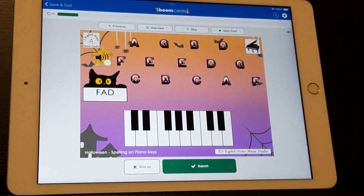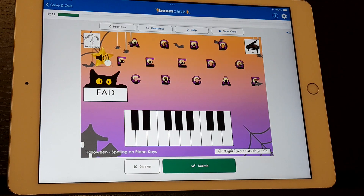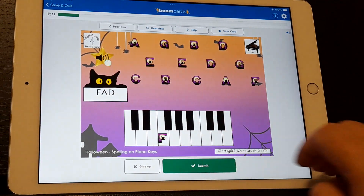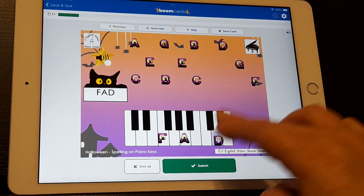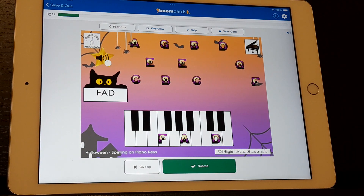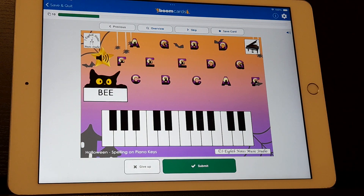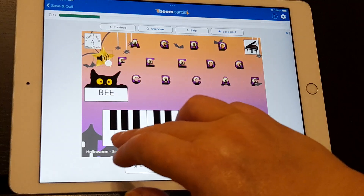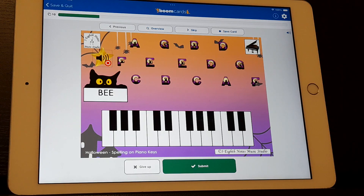Do you want to hear what it sounds like? The full instructions say: spell the word on the black hat sign by dragging and dropping the Halloween letters onto the correct piano keys. Start with the lowest key for the first letter in the word, moving to the right for each letter. There are two Halloween letters in the sky for each letter, but you only need one for each correct key. Then click the green submit button. The instructions were only on the first card. You can always turn audio on or off — if you see the little speaker sign, that means there are audio instructions on that card.